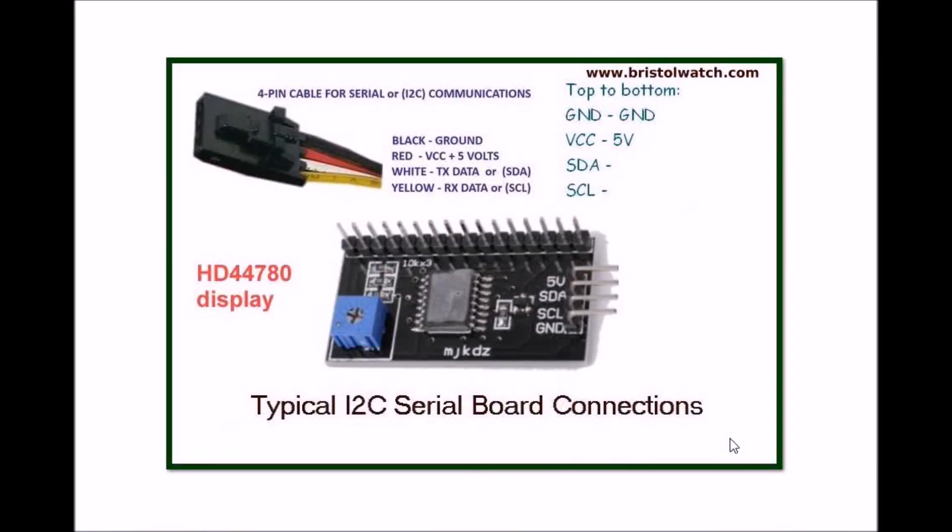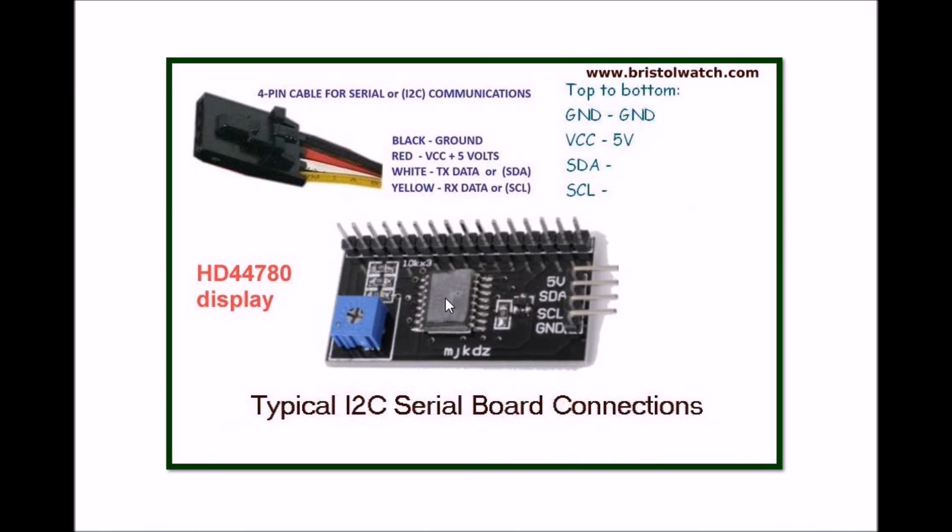At the heart of the I2C LCD display is this little circuit board that attaches to a common 2 or 4 line LCD display. You have a contrast control, it has an on-board microcontroller, usually a PIC.